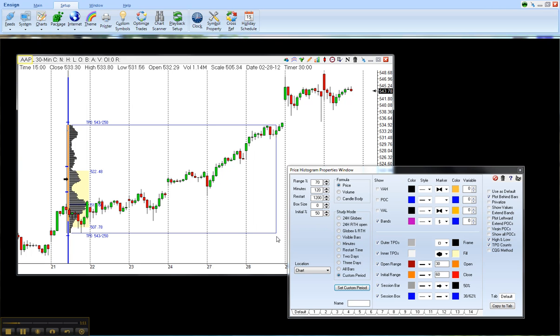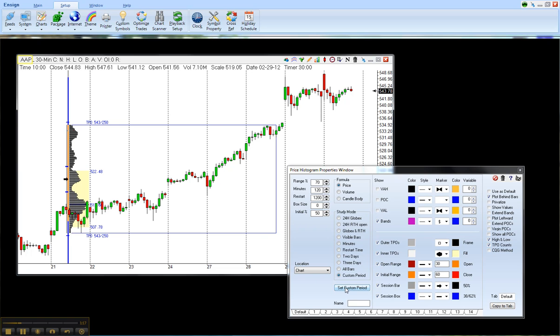And there you go. This shows the Price Histogram for only the included bars. It's easy to reset that. You just click on Set Custom Period.